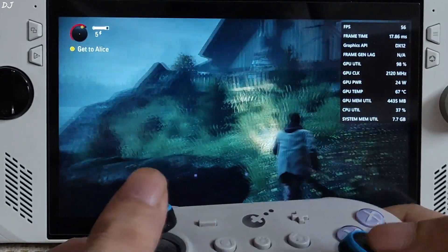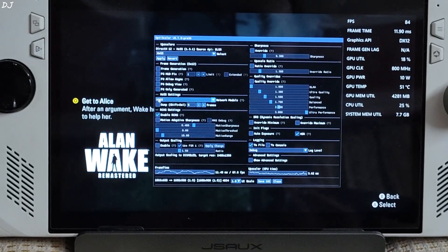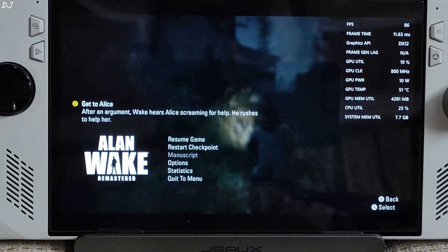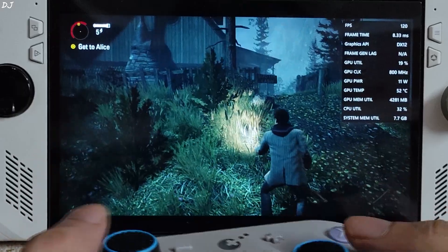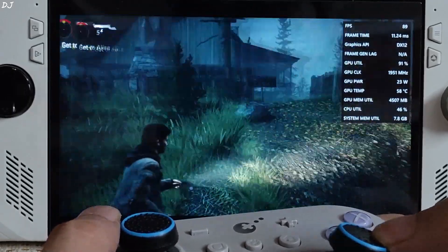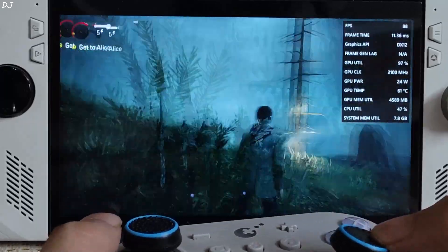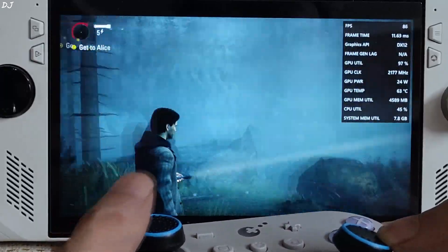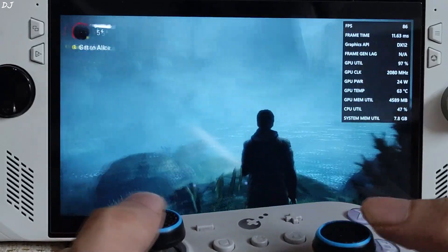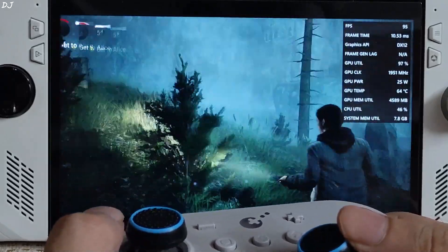Now I will enable OptiScaler frame generation. Frame generation is on. Back to the game — FPS increased to around 80 to 90. Look at that smoothness. However, the game's HUD elements are flickering, as expected. I haven't enabled the frame generation hotfix setting yet.